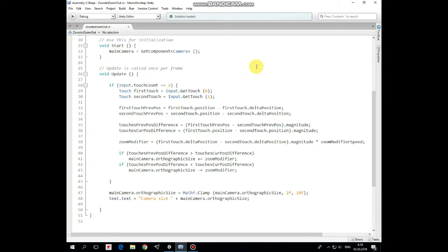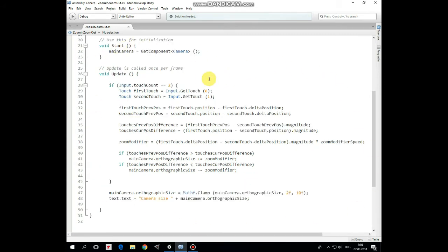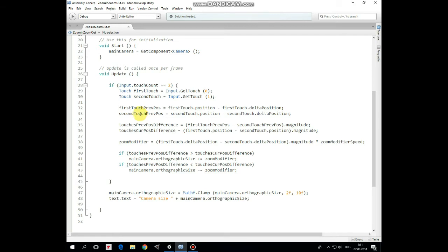In the Start method we get the camera component, then all of this happens in the Update method. When two fingers touch the screen, we get those touches by assigning first touch and second touch variables. Since the Update method is called once per frame, we need to mark touches positions at the previous frame. So first touch previous position equals first touch current position minus first touch delta position from the previous frame. Same for second touch previous position.